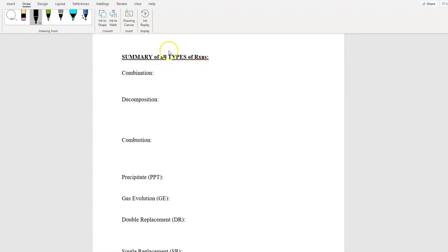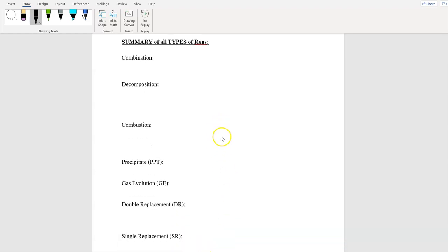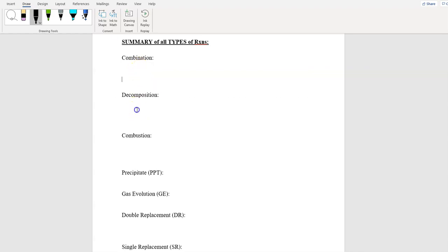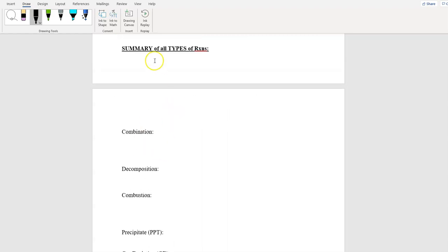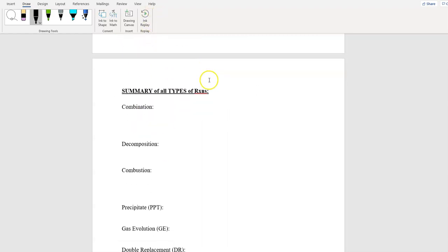All right ladies and gentlemen, this is the summary of every nine equations that you guys did. Let's do a quick summary — I'm going to put some room in between, get rid of that box, and here we go.